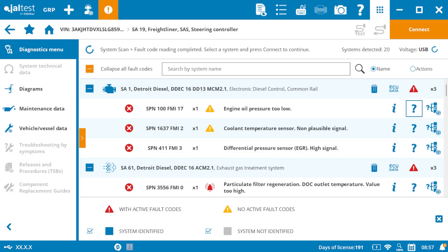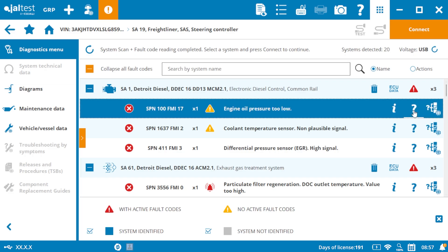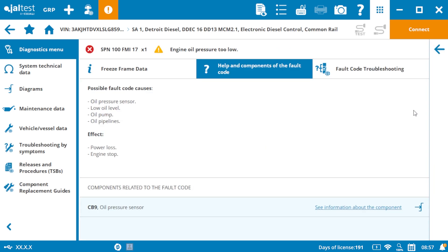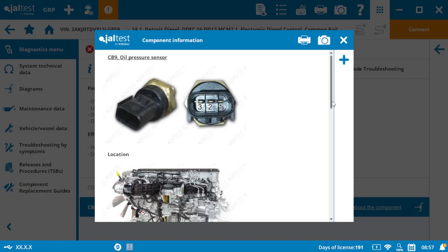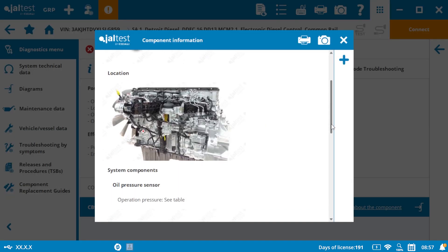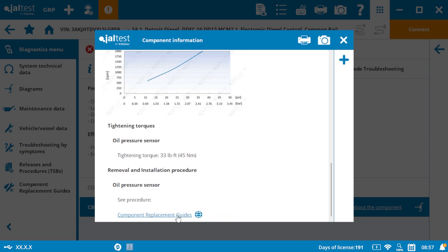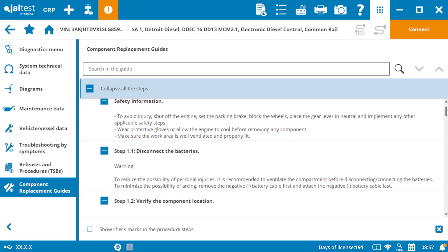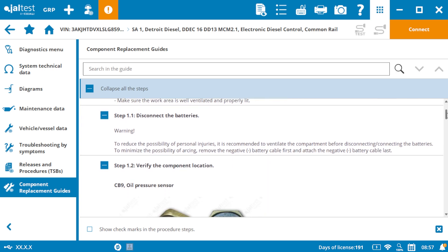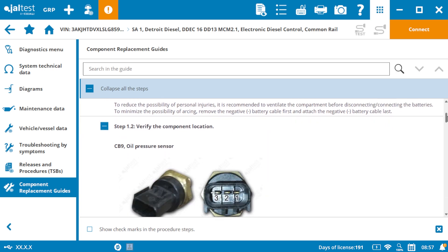The question mark icon leads to component information, which includes photos, locations, and specifications for the faulty component. This section also links directly to replacement guides, making it easier to perform repairs without searching for additional resources.